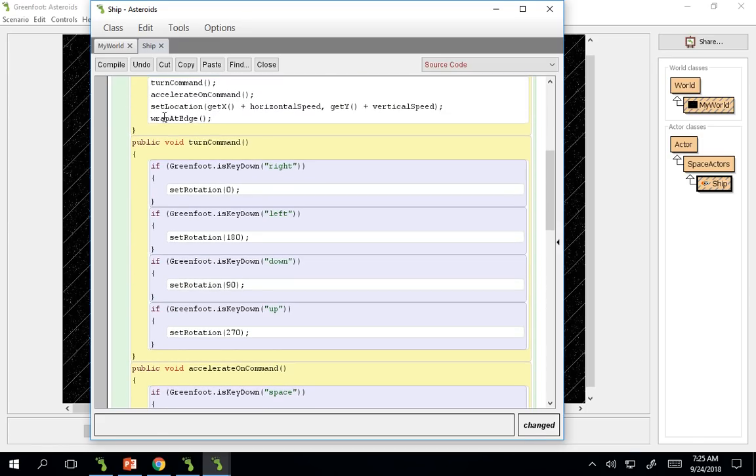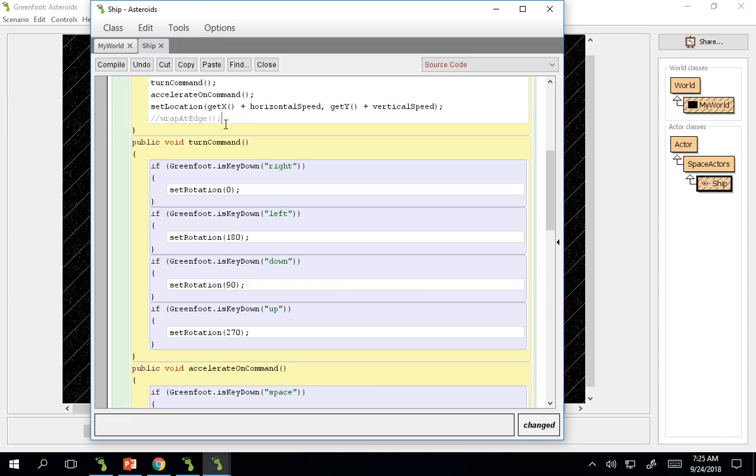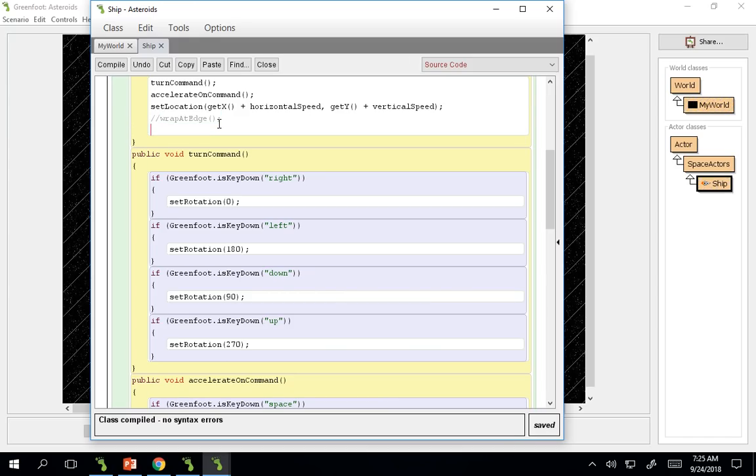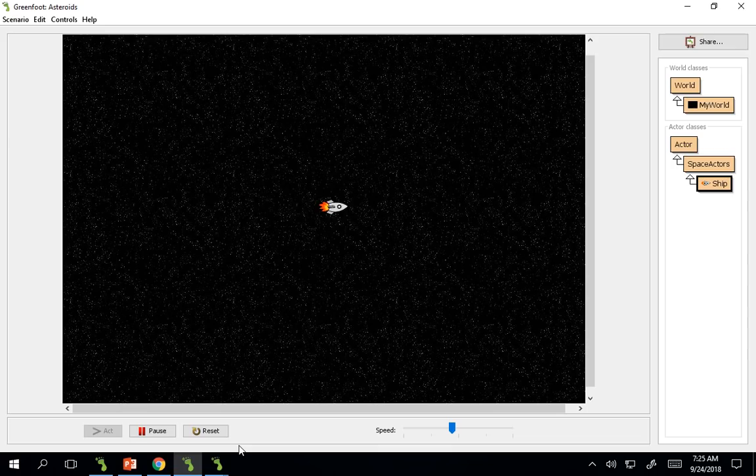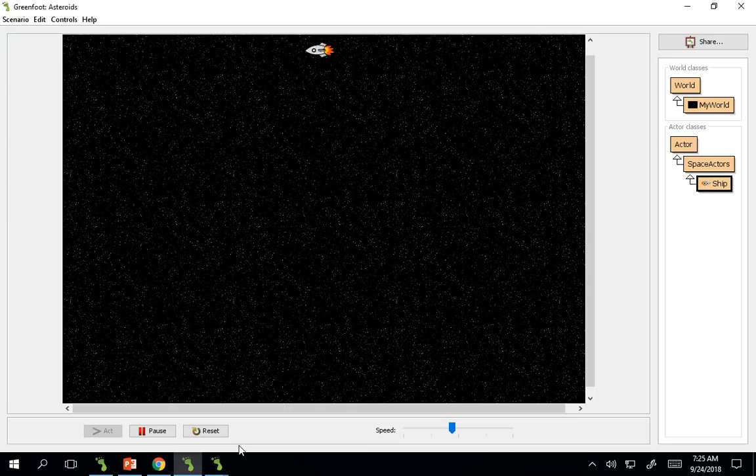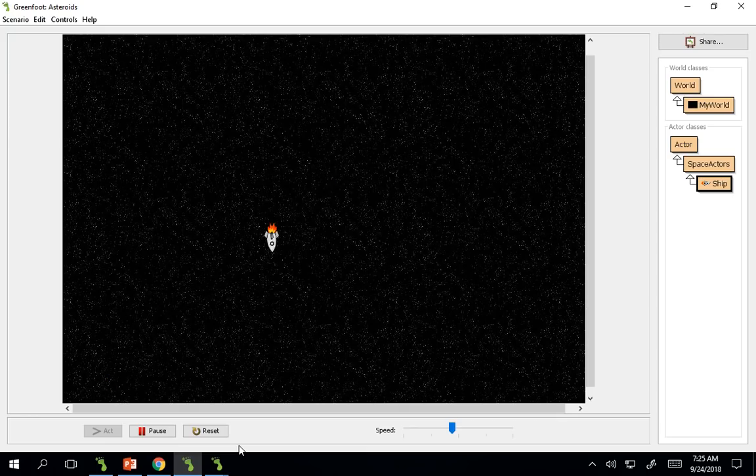And we will comment out the double slash, wrap, and we'll do bounce at edge and test this out. And then now, we will bounce off the edges.